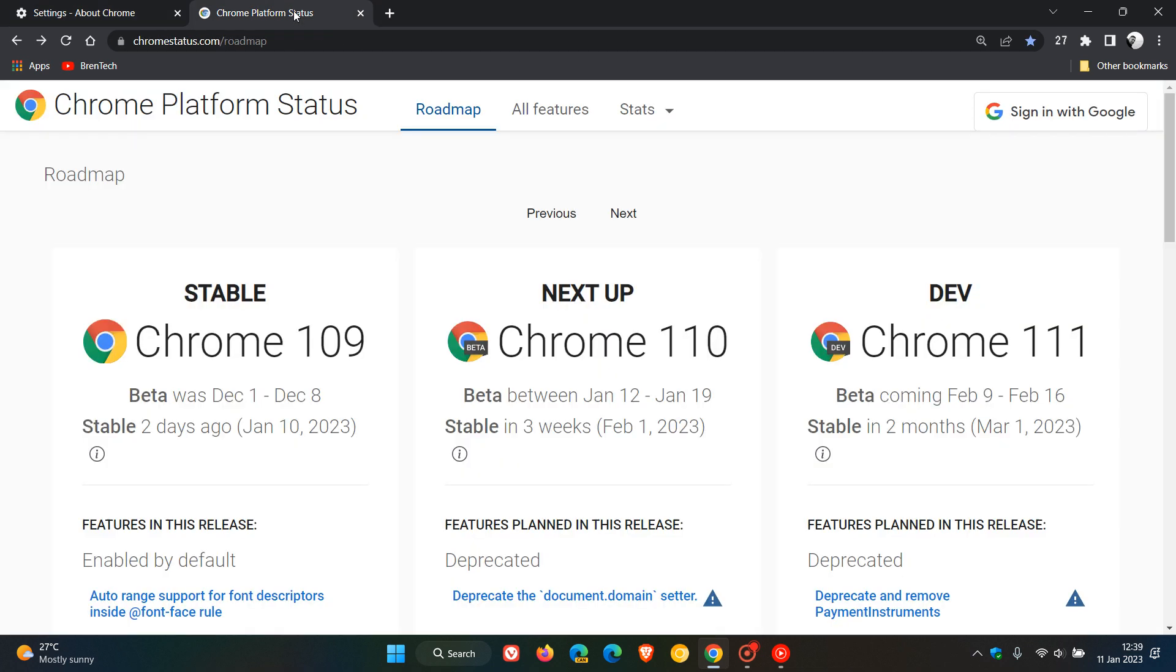Chrome version 109 the last stable version to be supported for Windows 7, 8, 8.1. When Chrome version 110 rolls out the week of the 7th of February 2023, that's the stable and that will be the first browser that will not be able to be installed on Windows 7 and 8, 8.1.